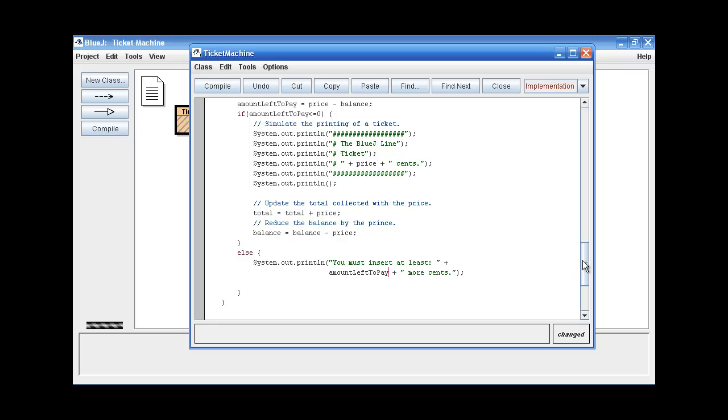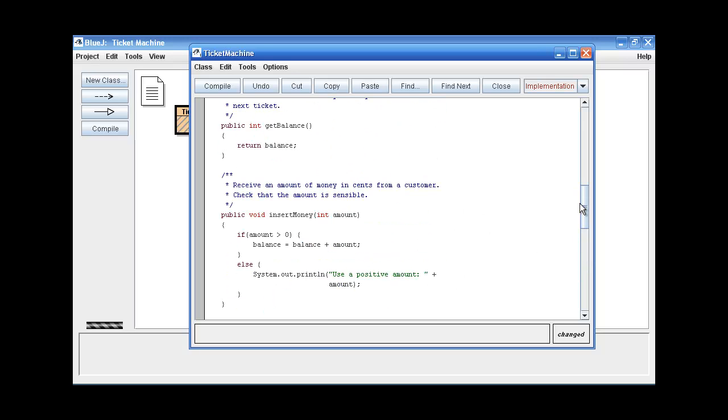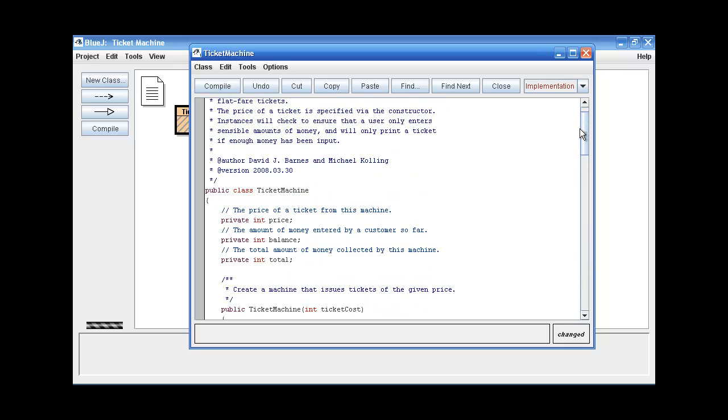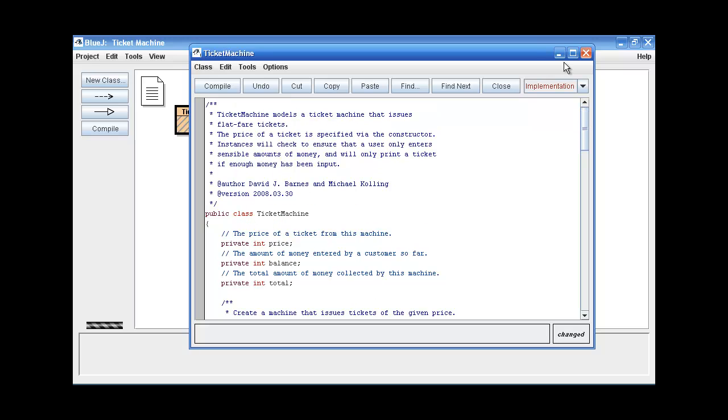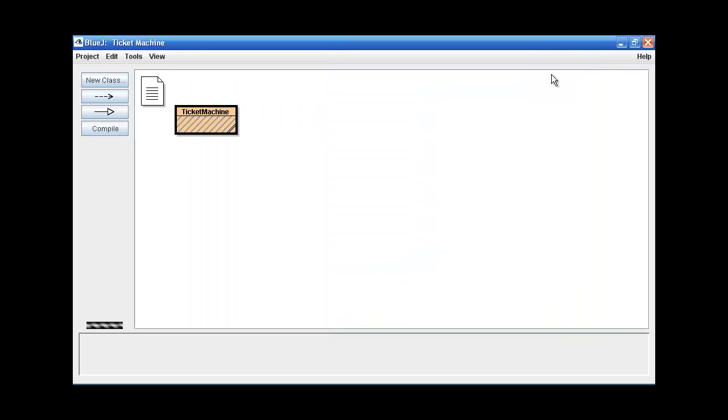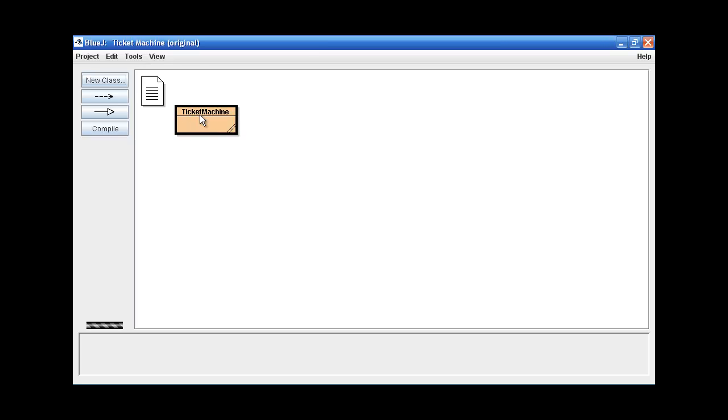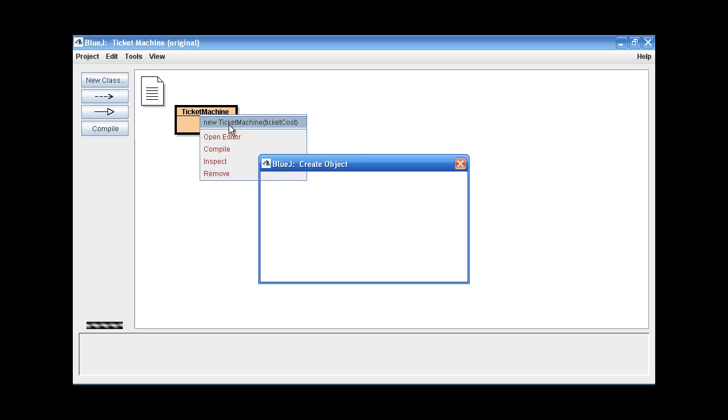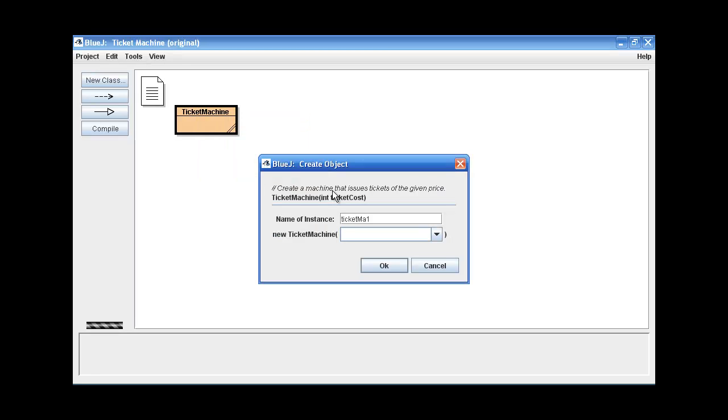So now we'll go ahead and test first the original one, and then we'll test ours. So this is the original ticket machine program, the one that we didn't modify. So we're going to create an object. Let's make the ticket to be 50 cents.